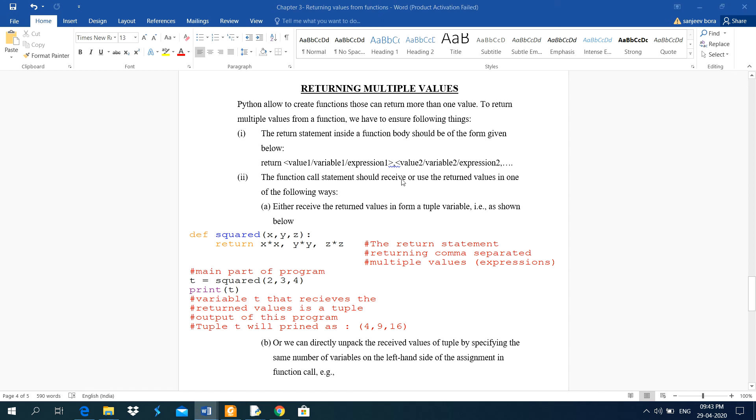Dear students, in this video I am going to explain you about returning multiple values. Earlier, I explained about function returns value and function does not return a value. That is void function and non-void function.